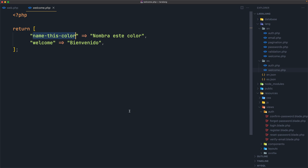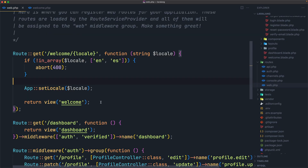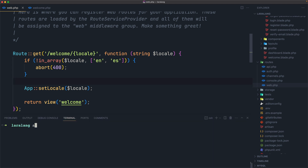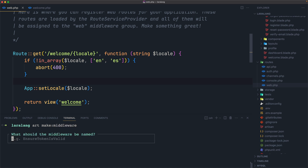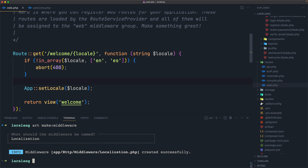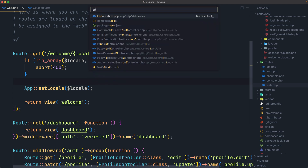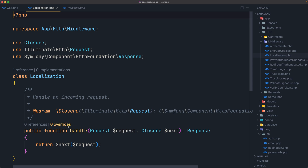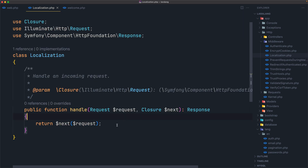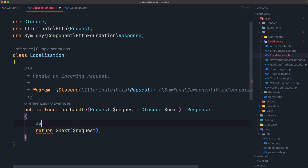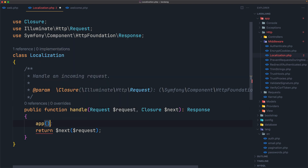Right now we have a 404, so let's work on that. Instead of passing the logic in the route, I'm going to create a new middleware. Let's run artisan make:middleware, hit enter, and name it 'localization'. Let's open the localization middleware, and here before we return the next request, I'm going to use the app helper method.